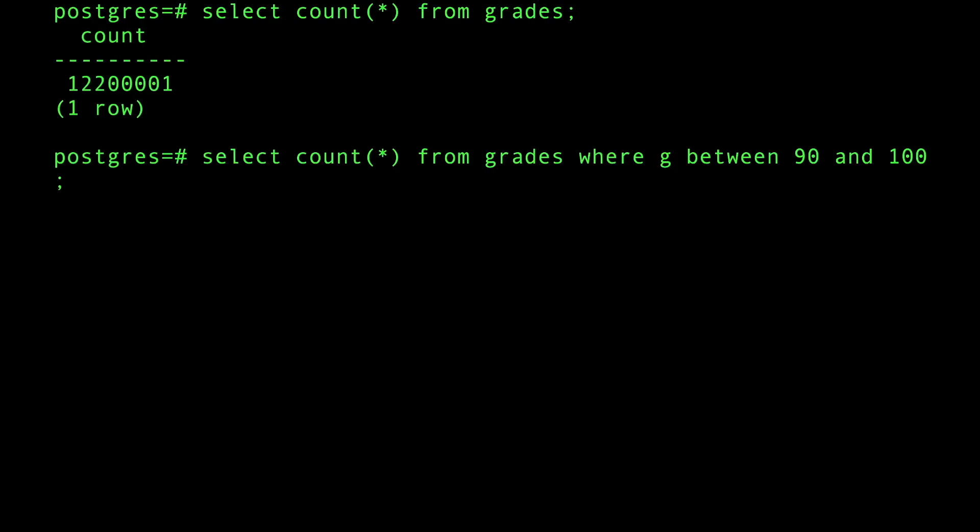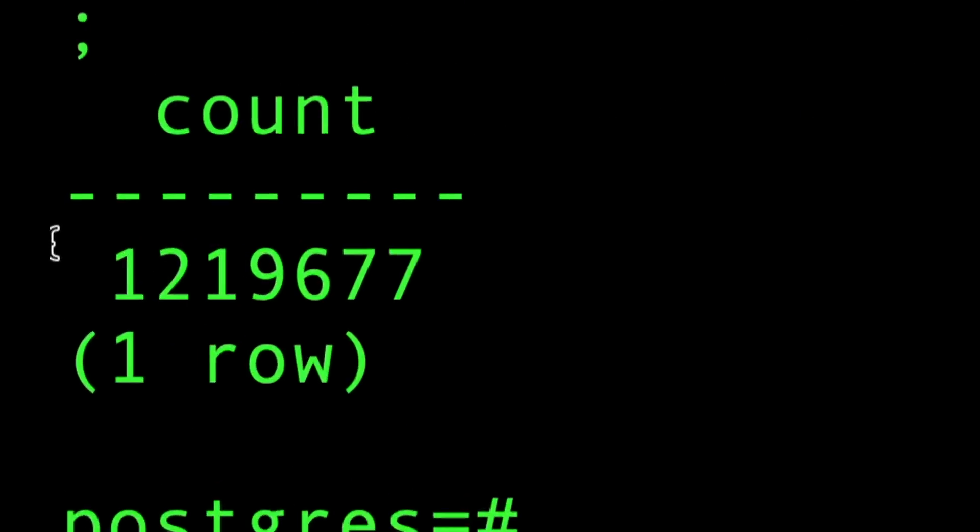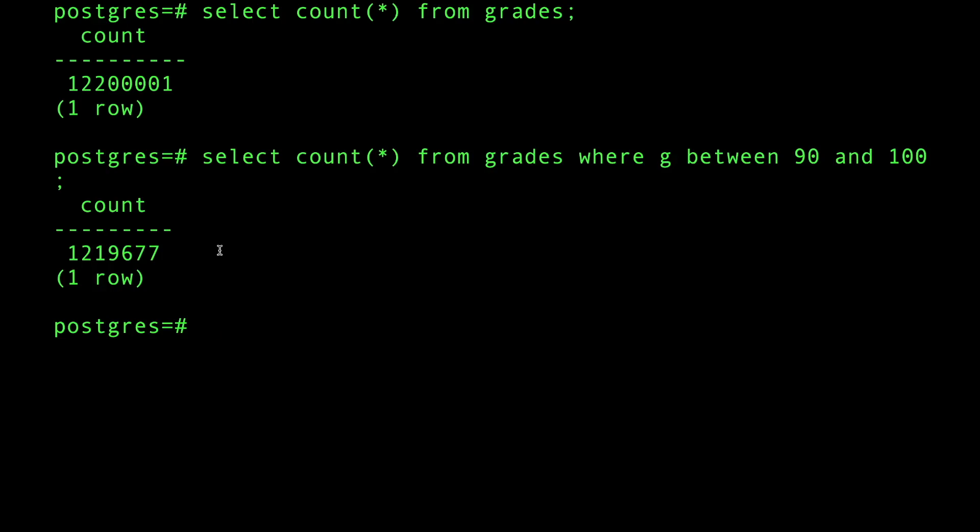If you do that, yeah you have a smaller result set but still it's a million students. Sometimes there is no option but to work with a larger data set.